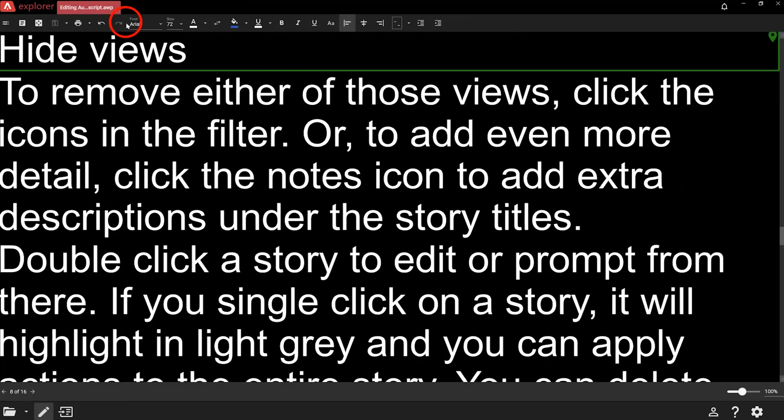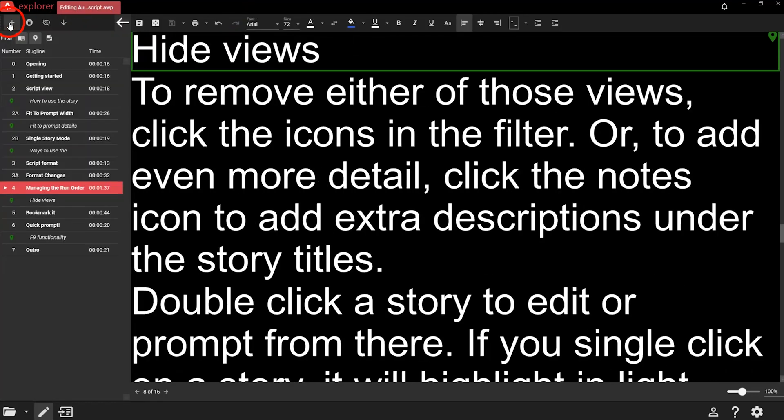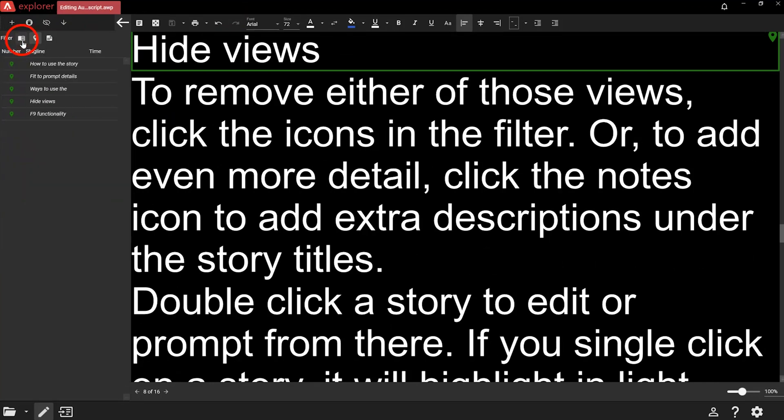Now let's look at the run order. If you have a simple script, you might not need to manage the run order at all — click the arrow at the top of the run order to hide it and move on. But the run order can be helpful, so let's see how to make the most of it. You'll see a list of stories in your script with their number, slugline title and approximate runtime. You'll also see any bookmarks — we'll get to them later. To remove either of those views, click the icons in the filter.